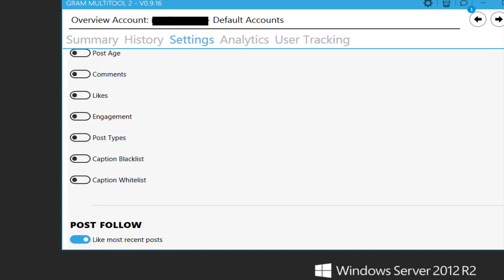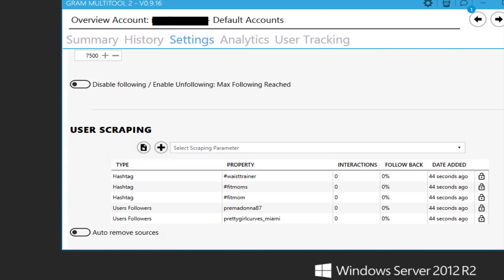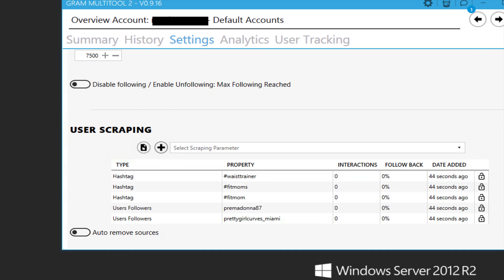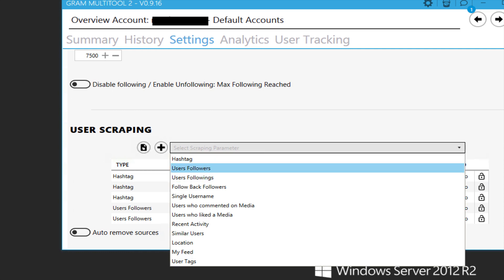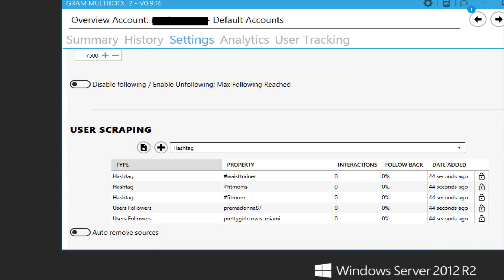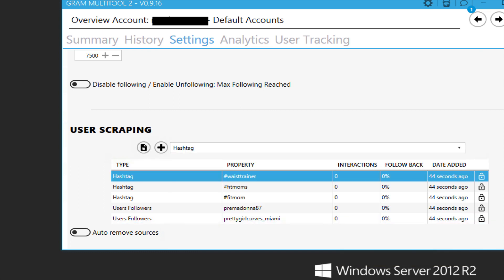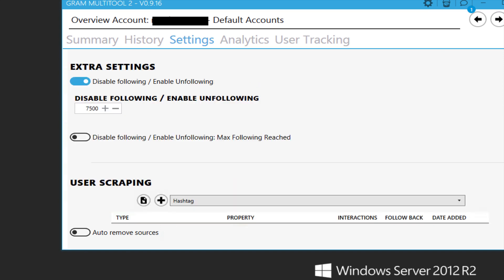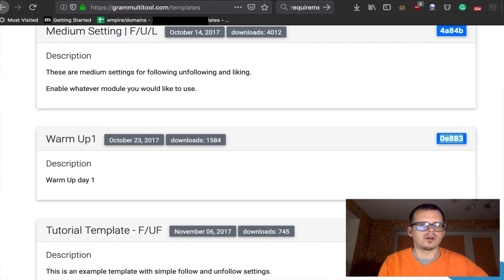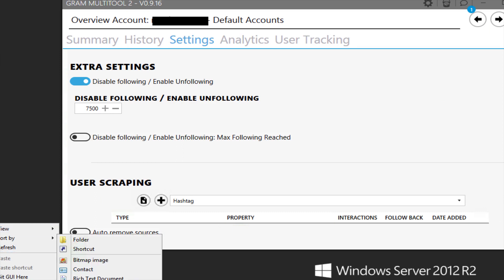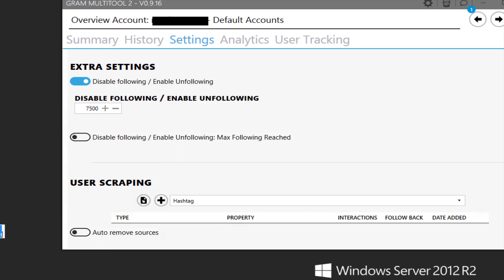We scroll down to the very bottom and see the scraping material source. I usually use hashtags here — there are tons to choose from. You can also follow other user followers or followings. I delete the hashtags that were included in the template we loaded and add new ones. I go get my hashtags and paste them in.